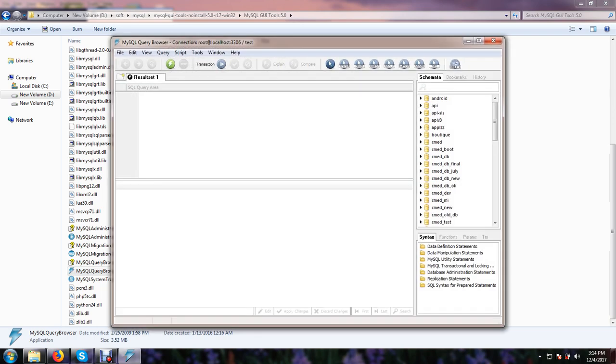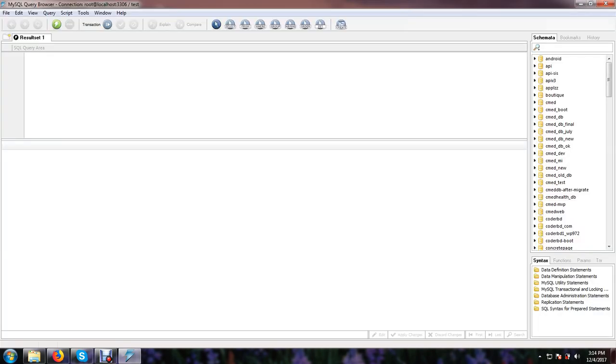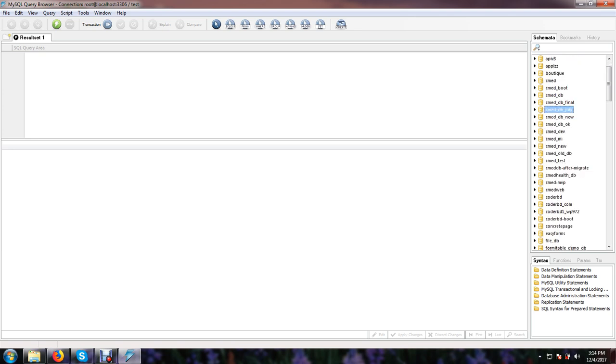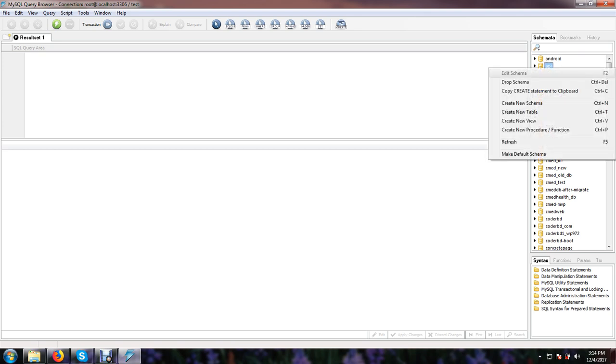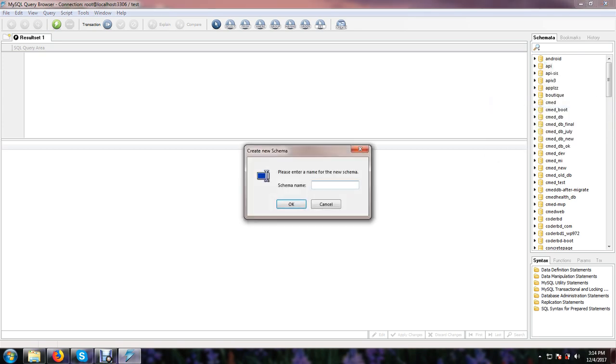Look at all of your database schema names. Here you can create any database, just click schema, right click.